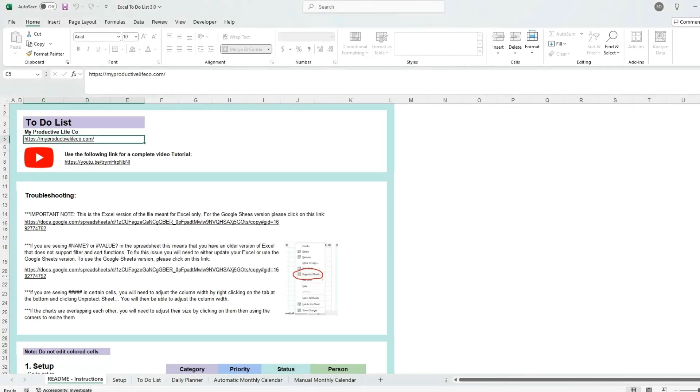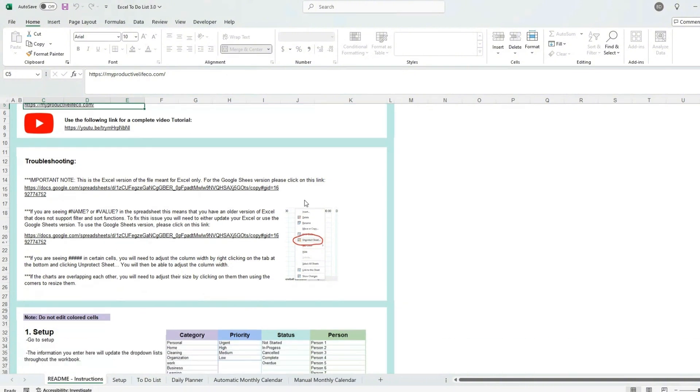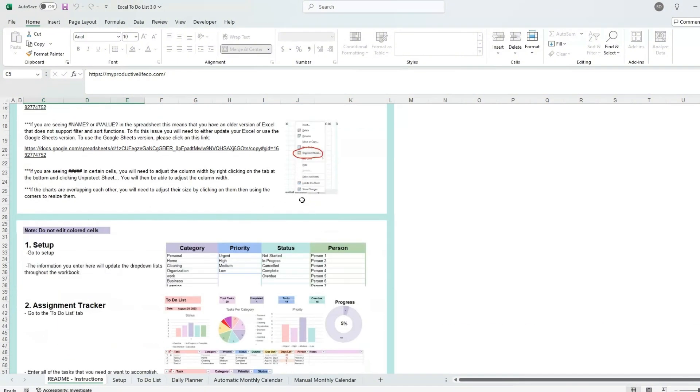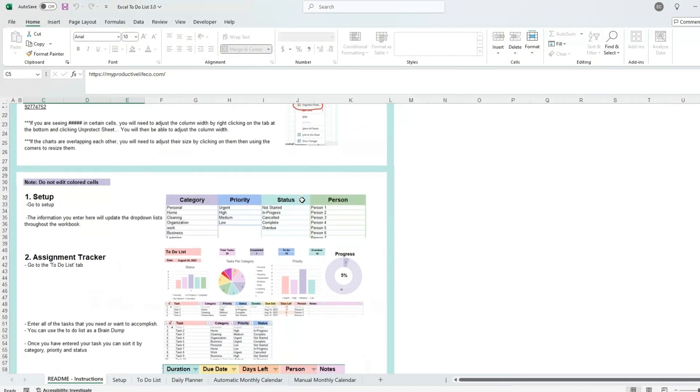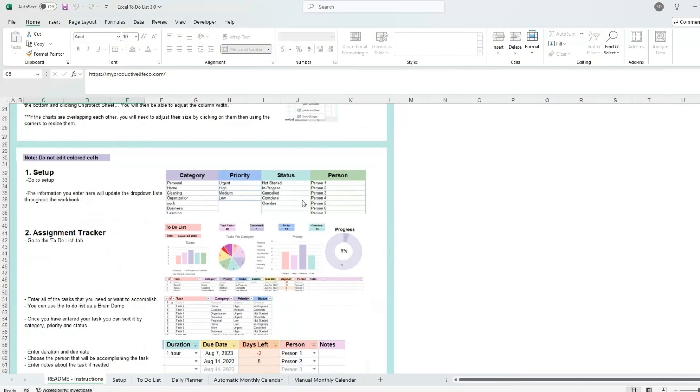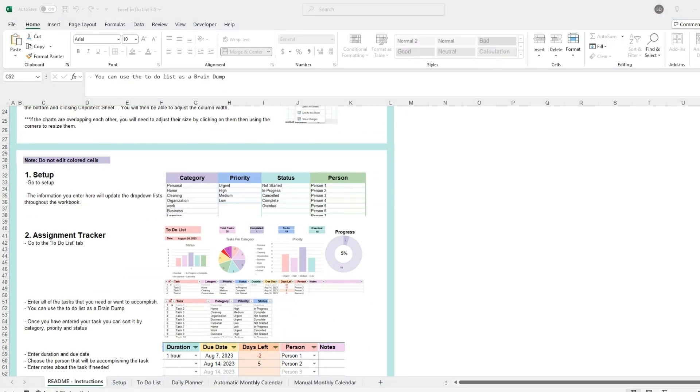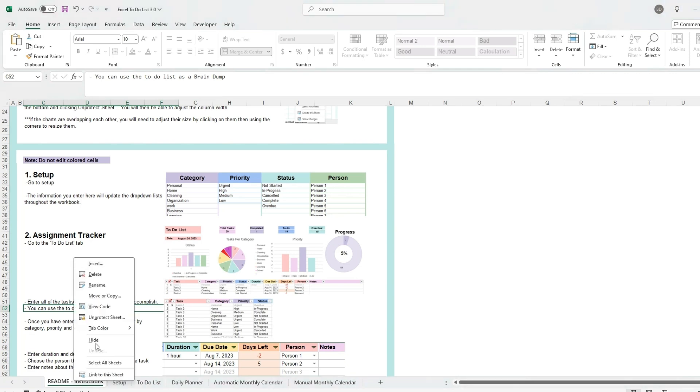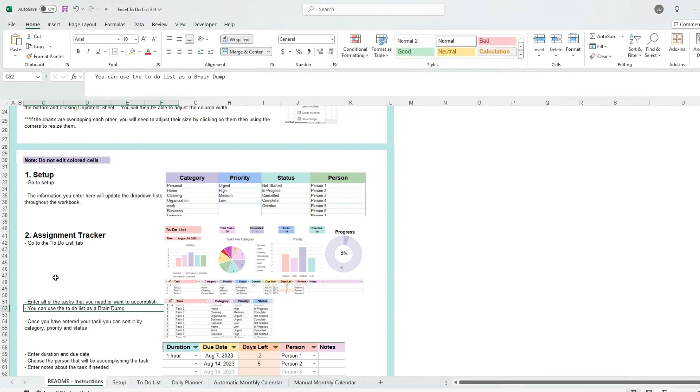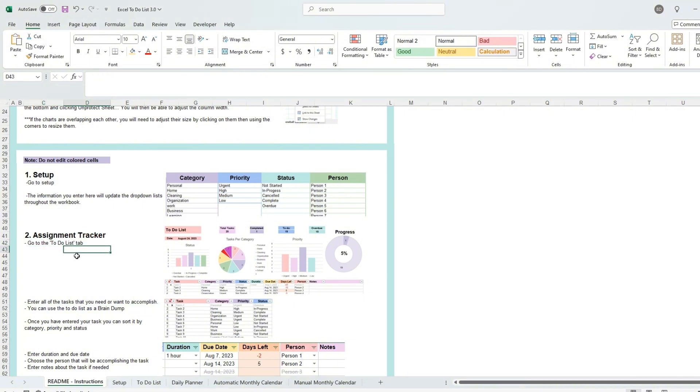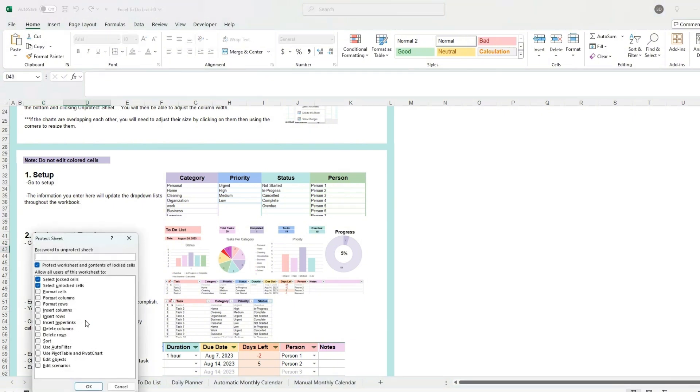Before we get started, please note that some cells in this workbook are protected. This is to prevent creating errors and needing to re-enter data due to accidental changes. If you wish to edit a cell or make a modification to the spreadsheet, right-click on the tab and select unprotect sheet. When you are done with the modifications, I recommend protecting the sheet by right-clicking on the tab and selecting protect sheet.